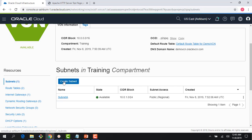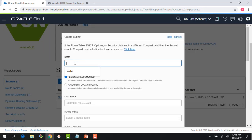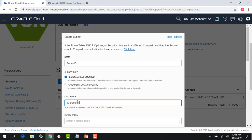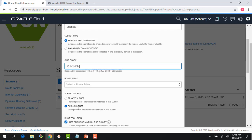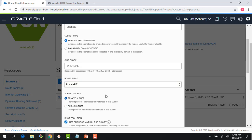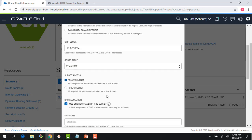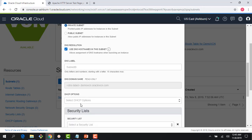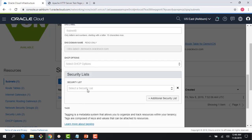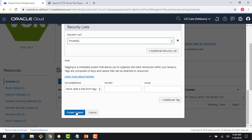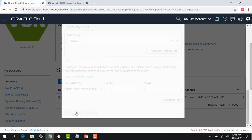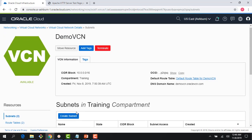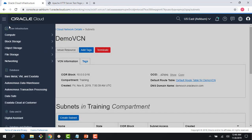Right here I'll provide the name as subnet B and the CIDR block is 10.0.2.0/24 as is on the slide. Right here I can choose my private route table. I'll choose private subnet because that's basically what I'm planning to use as my place for my database instance. Then below here I would choose a private security list. I just created my subnet B, a private subnet to host my database instance.